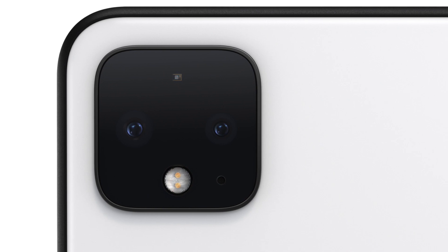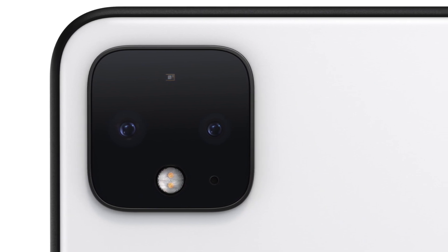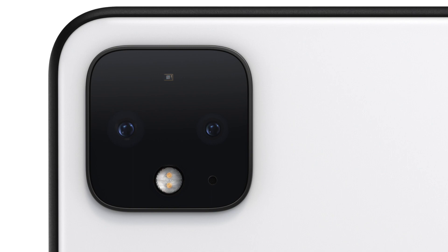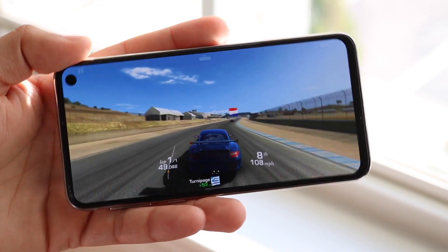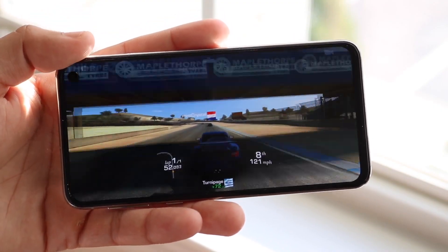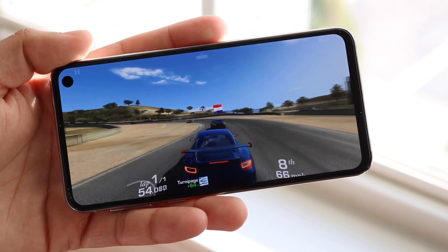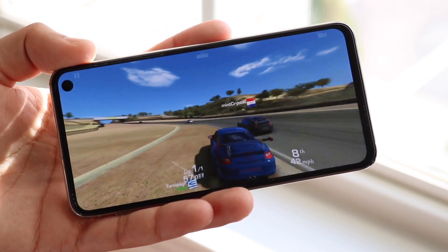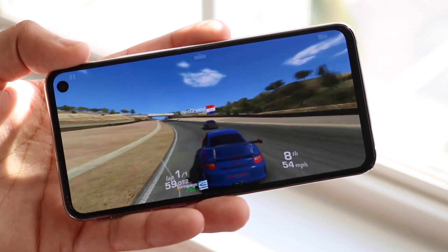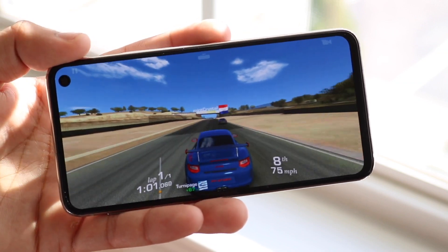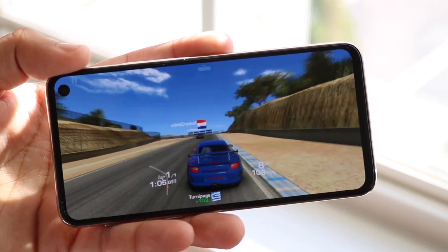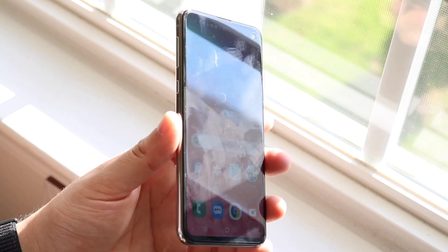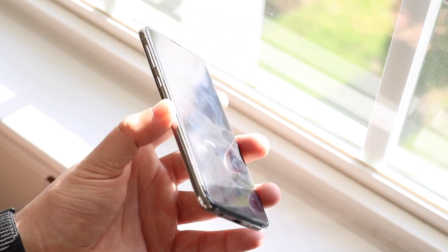In terms of performance, both devices have the Qualcomm Snapdragon 855 with octa-core CPUs and Adreno 640 GPUs. They have similar RAM, but the base storage models differ. The Google Pixel 4 starts at 64GB with 6GB of RAM across all options. The Samsung Galaxy S10e starts at 128GB with 6GB of RAM, and the top-tier model bumps to 256GB with 8GB of RAM — a significant difference in both base storage and upgrade options.